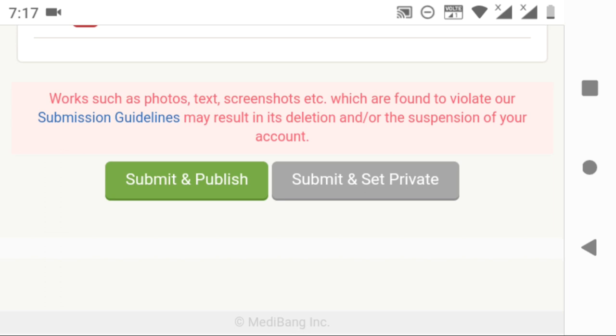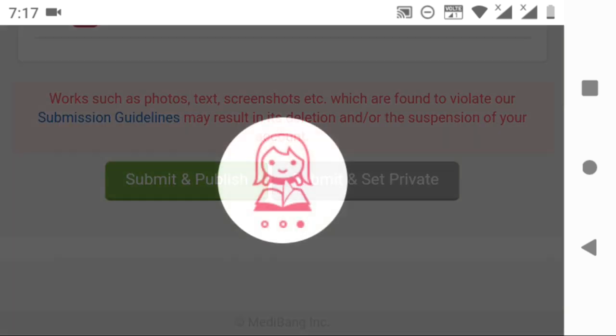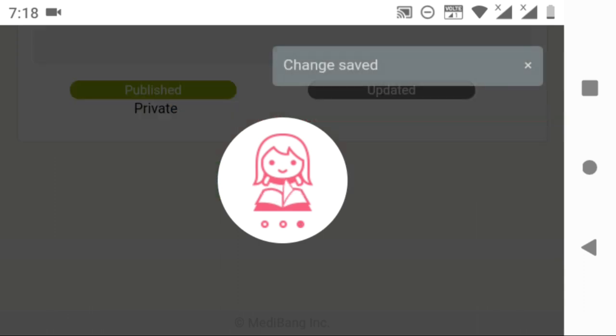After filling up the details, if you scroll down, you can see two options: submit and publish, or submit and set private. Submit and publish means your illustration will be posted to your account and others can watch it right away.